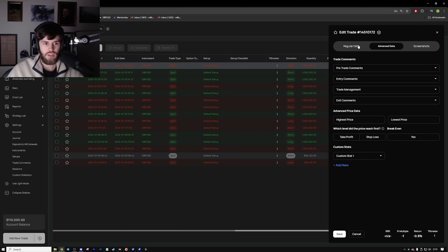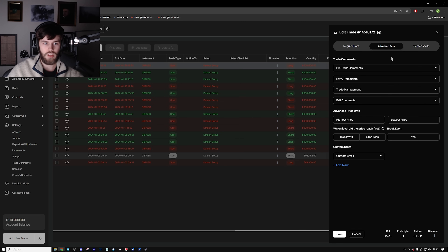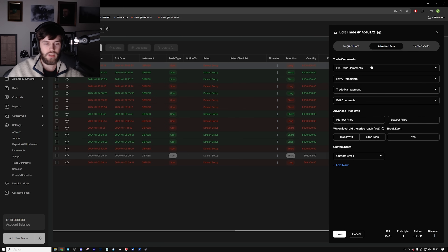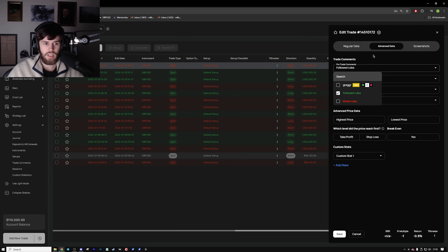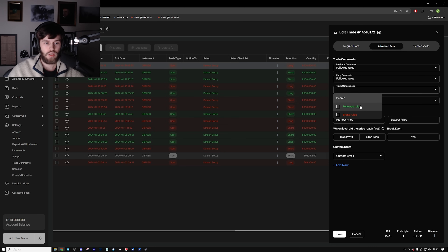Then we go on to the advanced data. This gives you the tilt meter, which is amazing to see, and pre-trade comments. Let's say you followed your rules — you click on that there. You can add your own filter and choose it to be neutral, positive, or negative. If there's something you do that isn't already listed you can add it and adjust it. So for this trade: followed the rules on entry, followed the rules on trade management, it hit stop loss, followed the rules on exit. Overall this was a very good trade if these were all the filters we ended up with.